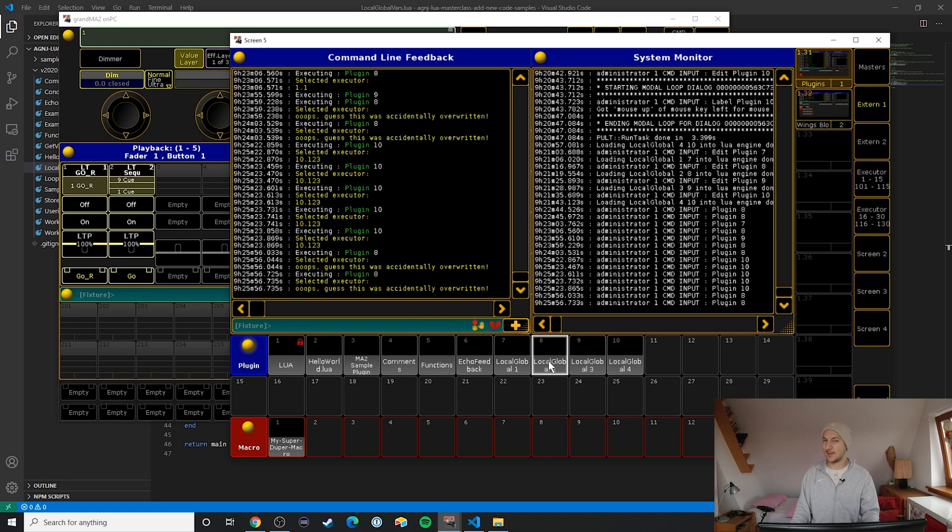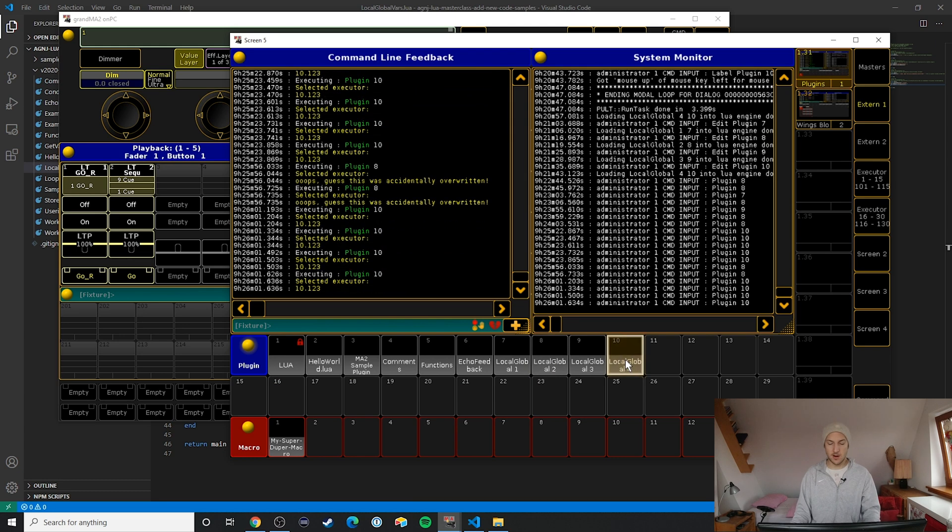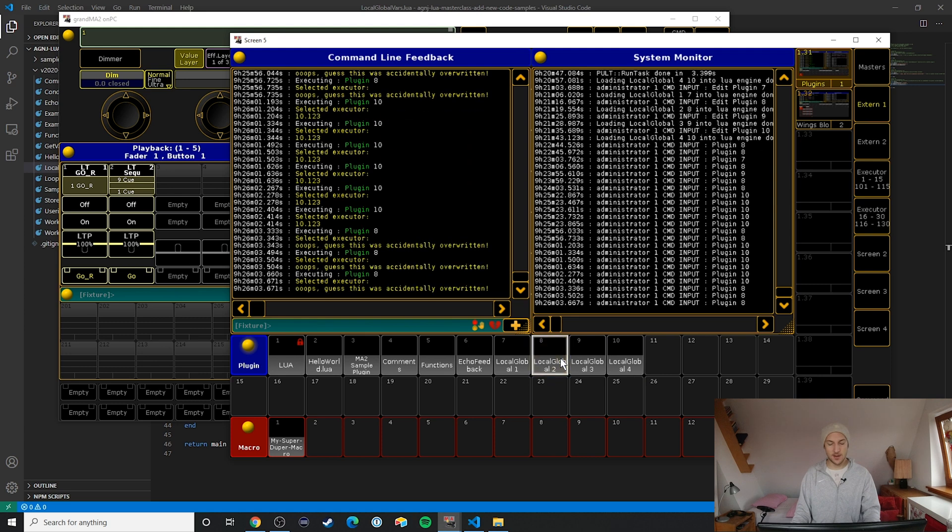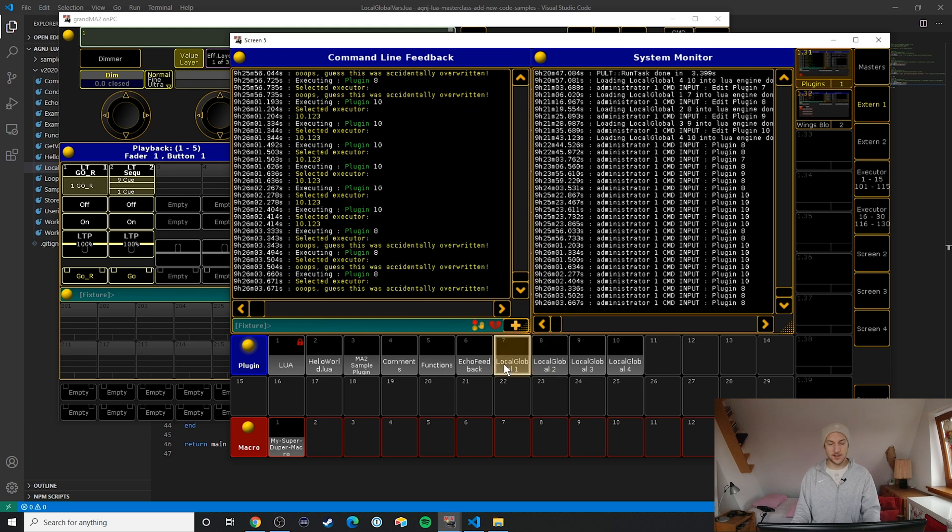Now when we execute the second plugin again we will actually see that it's still this accidentally overwritten value. All of a sudden we can see that it's disconnected from this global variable. Just like macro variables sort of act in these two different universes where you have these user and these show variables that can kind of exist independently, that's exactly what local and global variables are like. In a way they are sort of two separate universes, and the local variables don't mess with the global variables and vice versa.